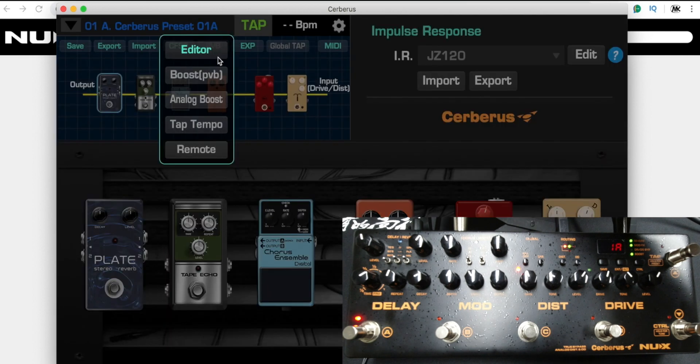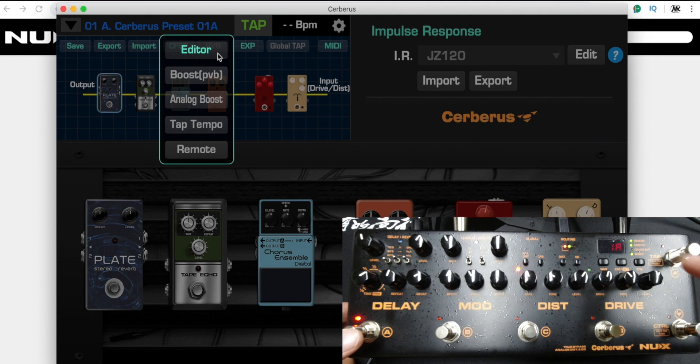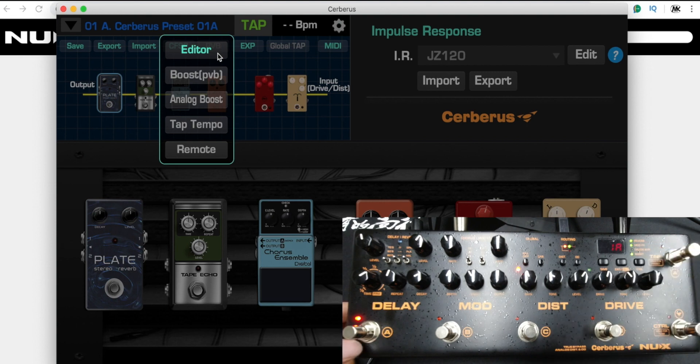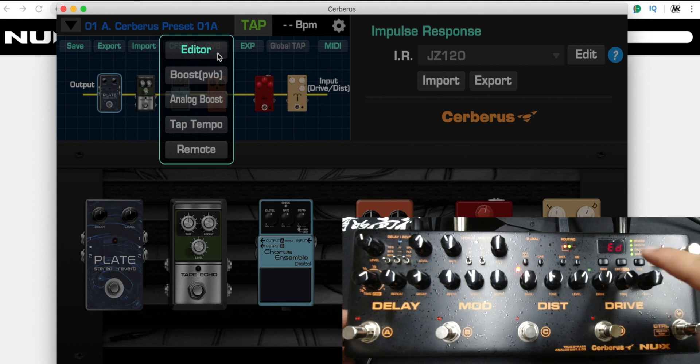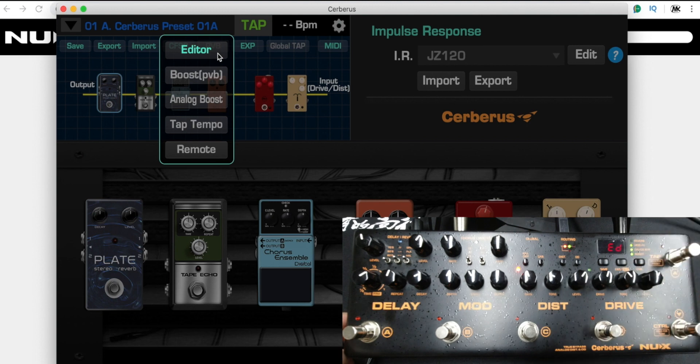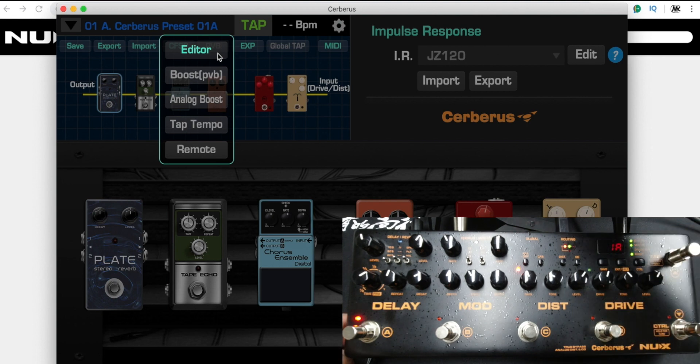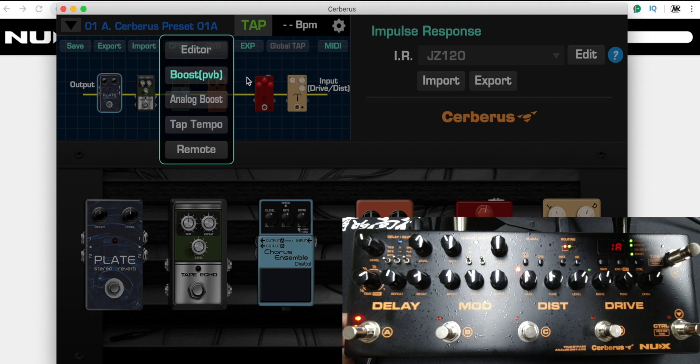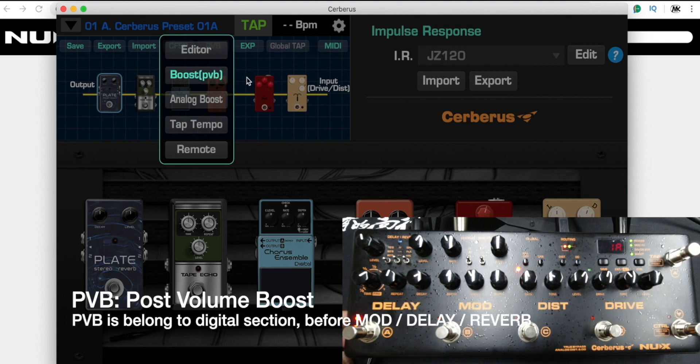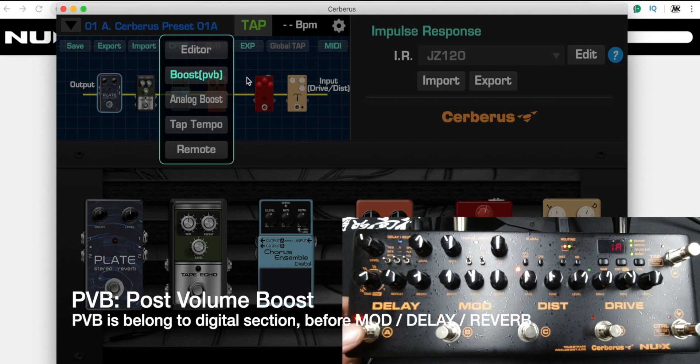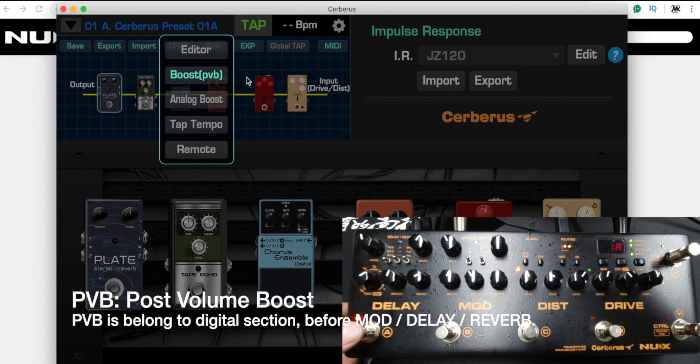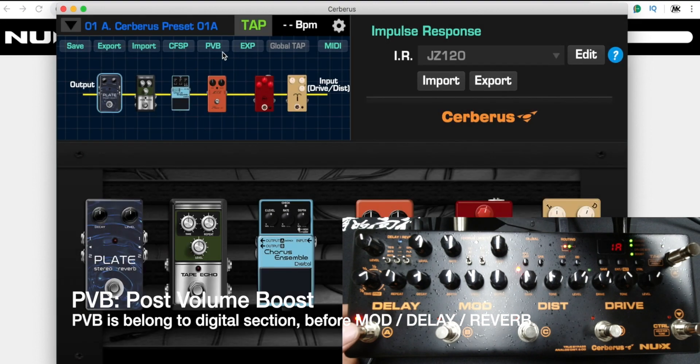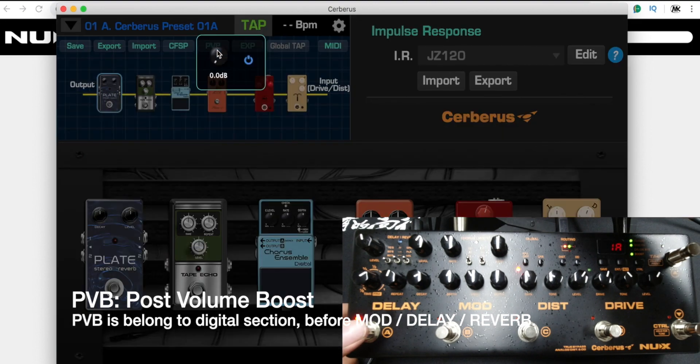Right now the C footswitch is for editor. While I press, the preset is in 1A. If I press the A footswitch, I will enter edit mode. That's the default setting. If I choose PVB, it means post-button boost. It's the same: if I press the A footswitch, I engage the PVB here.